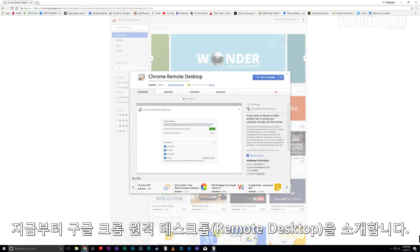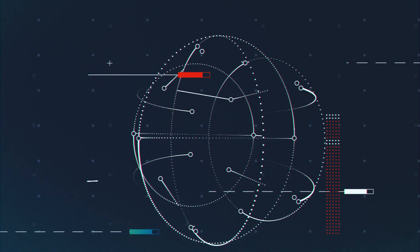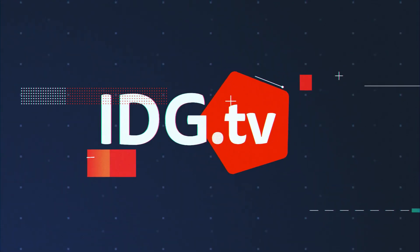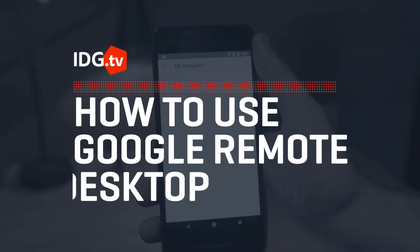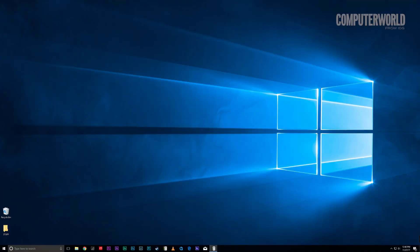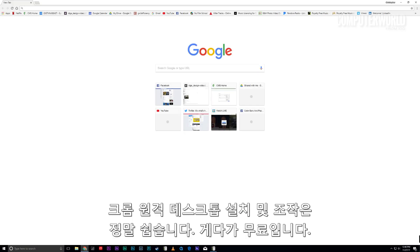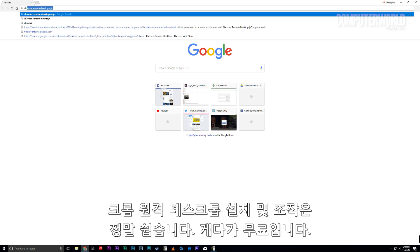Allow me to introduce you to Google's Chrome Remote Desktop. Getting Chrome Remote Desktop up and running is actually really easy, and it's completely free, too.